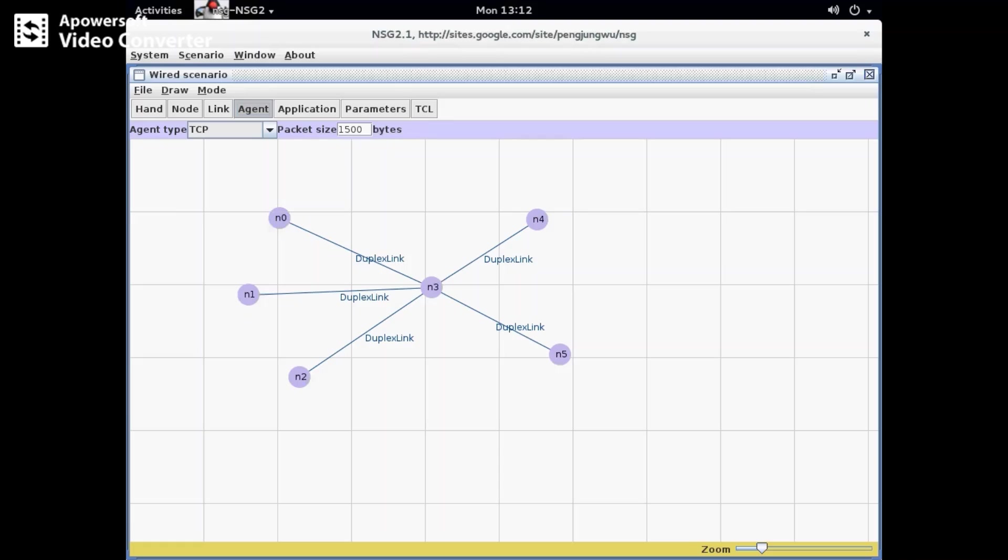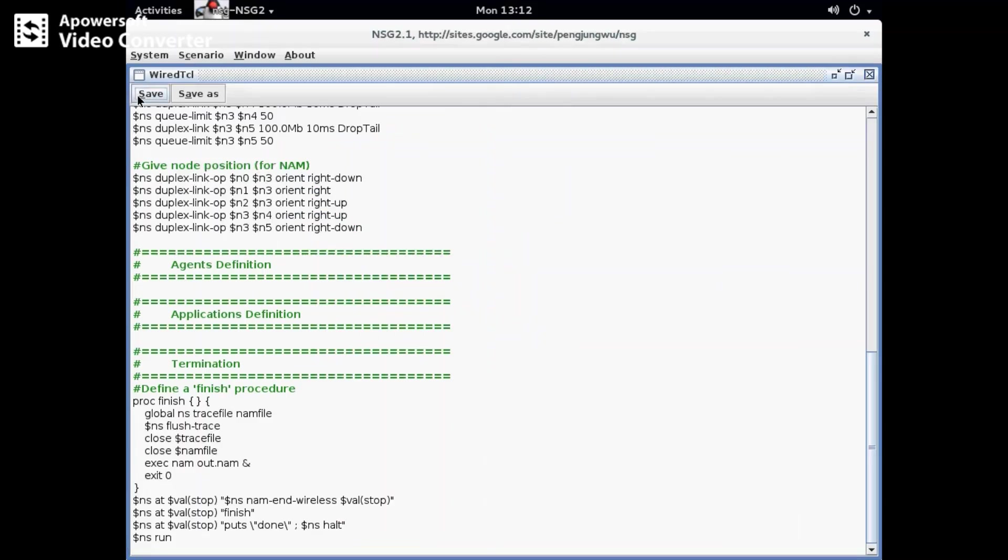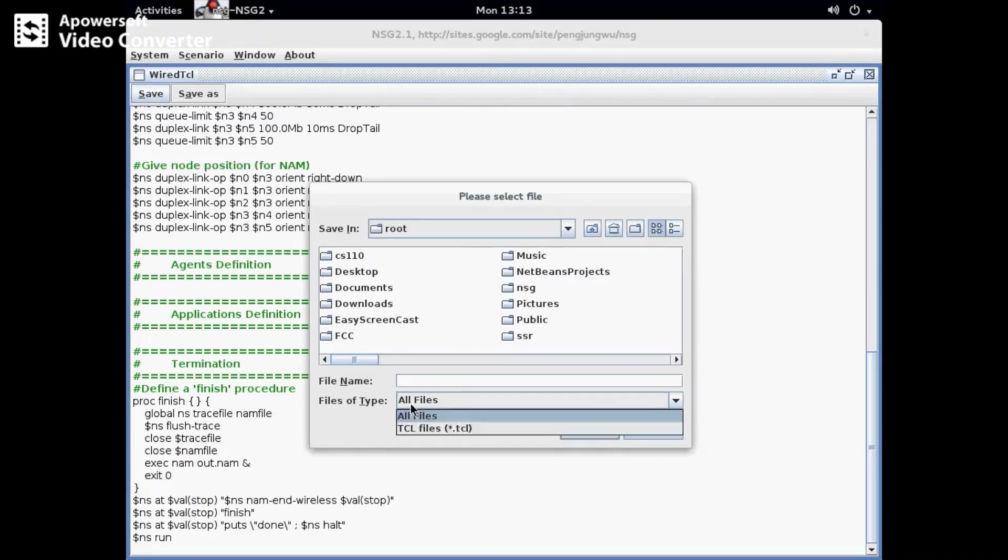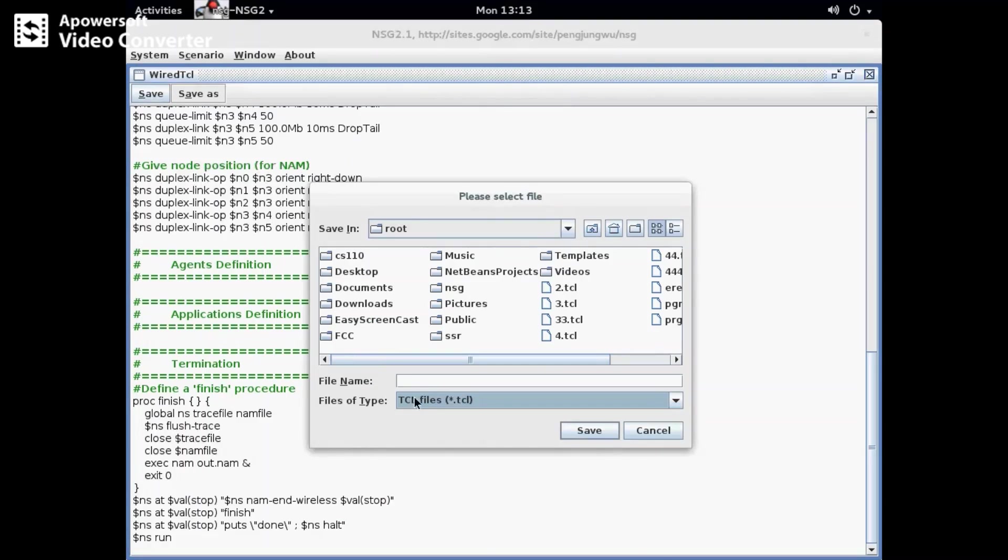Now I click on the parameter and click done. The TCL script is generated, so I am going to save this file as experiment 2.2.tcl. Now I'll close this.